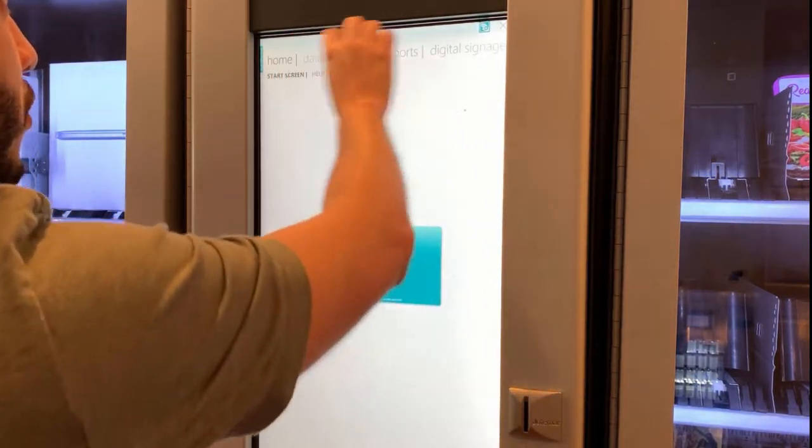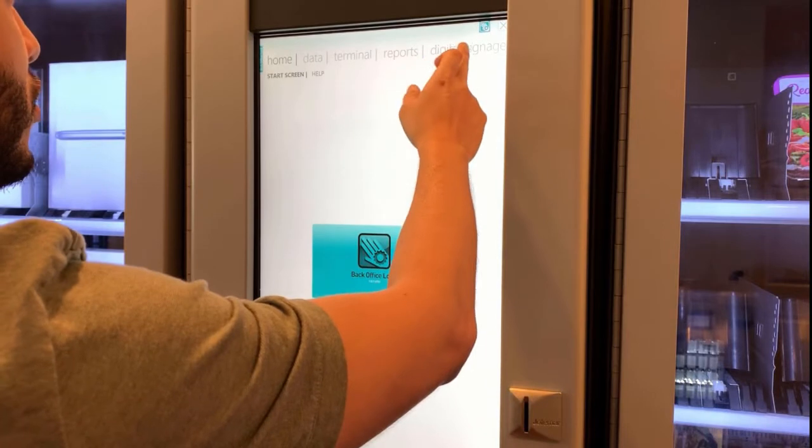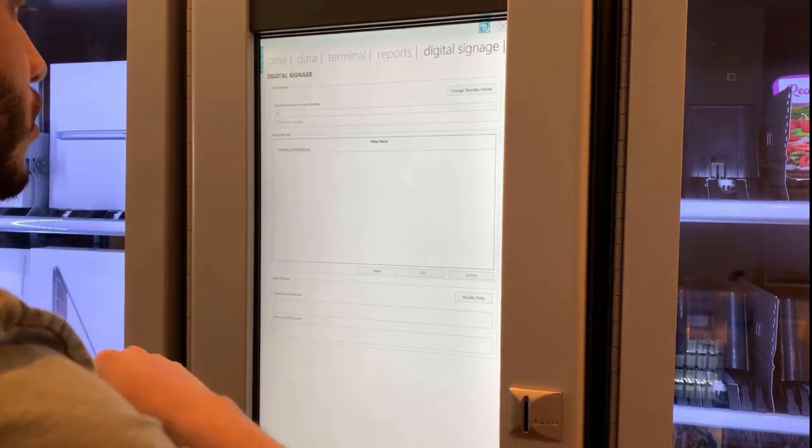On the top we're going to be provided with some options. We're going to look for Digital Signage and click on that.